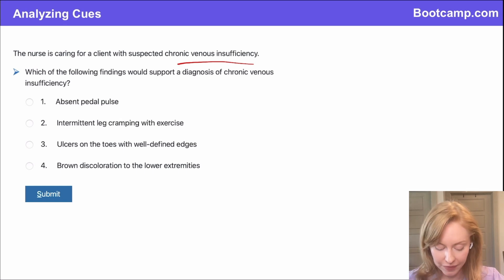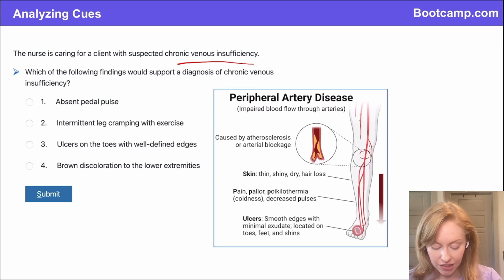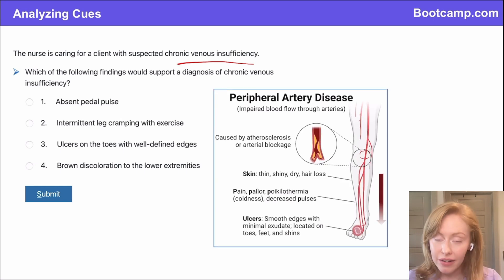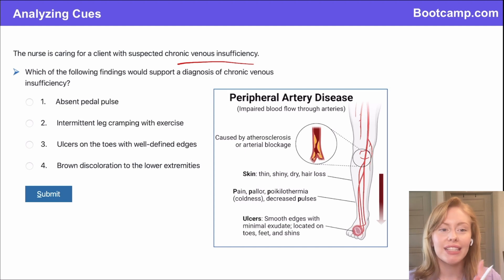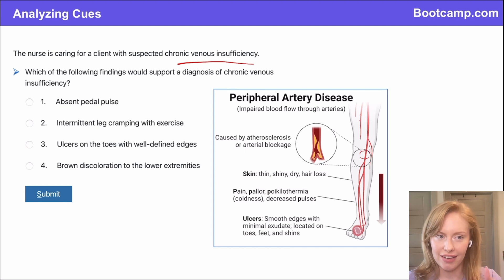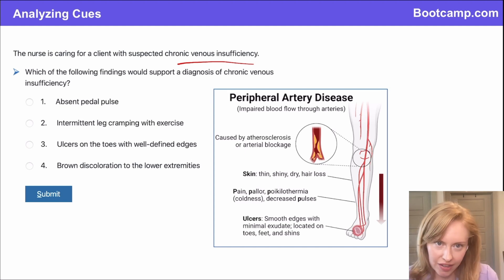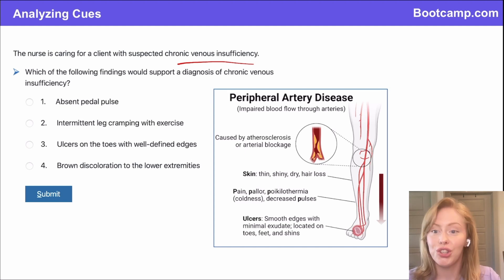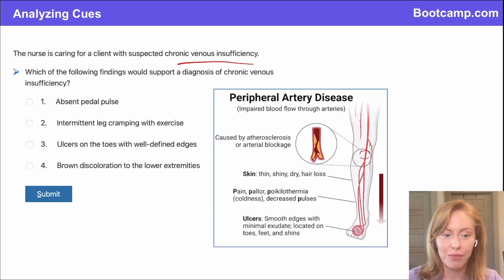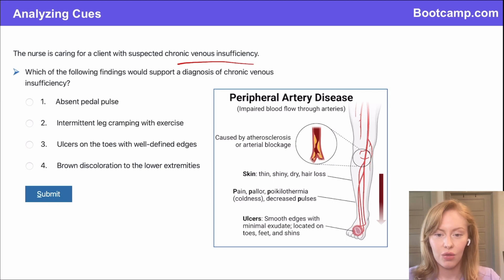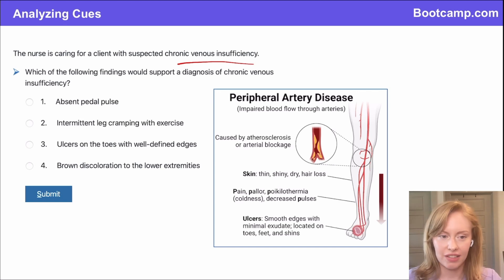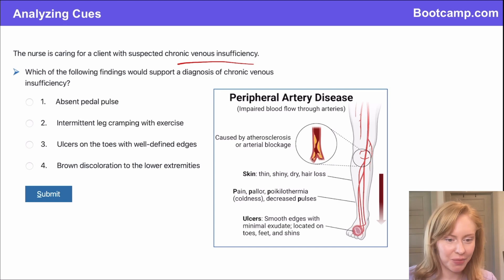Let's do a quick review. In peripheral artery disease — if you had to choose whether you had peripheral artery disease or chronic venous insufficiency, which one's worse, so to speak? Neither of them are good, but which would you prefer?